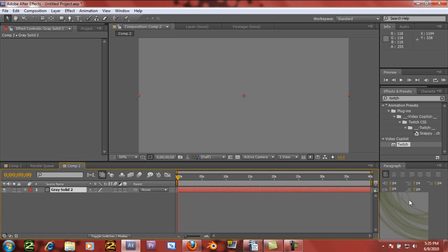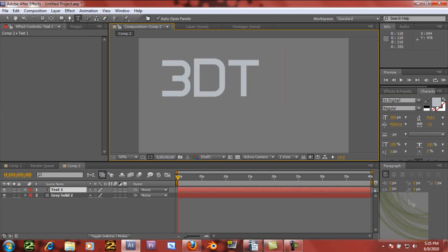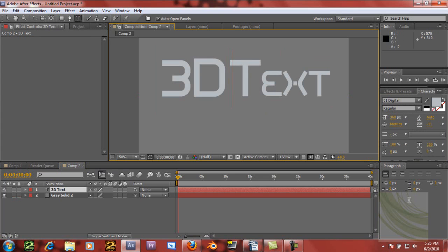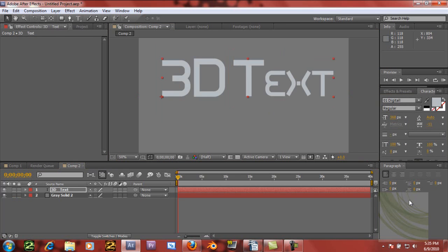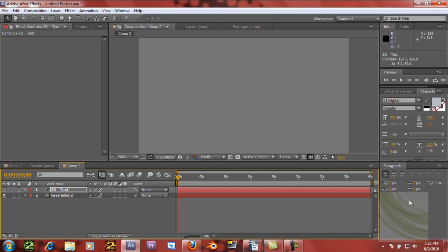Then you're going to create a text layer. I'm just going to type '3D text.' This usually needs a few spaces in between the letters to look good. I'll position that in the middle, and then we're going to shut it off so you can't see it.